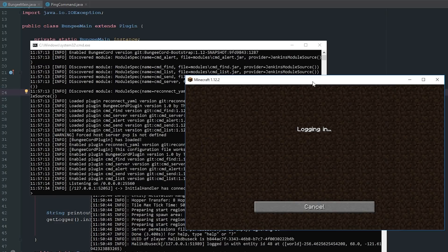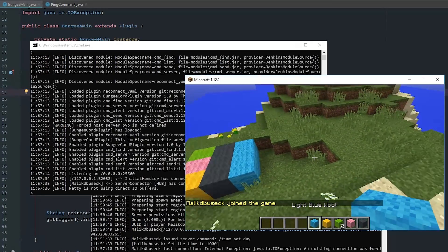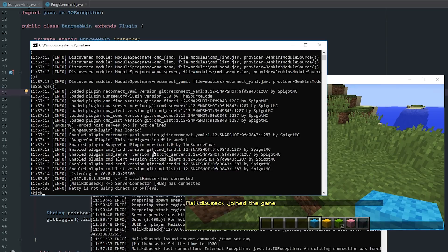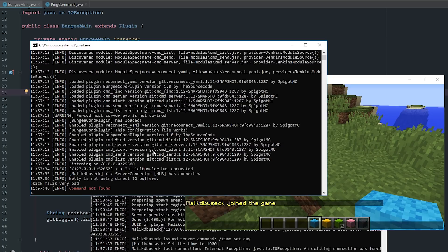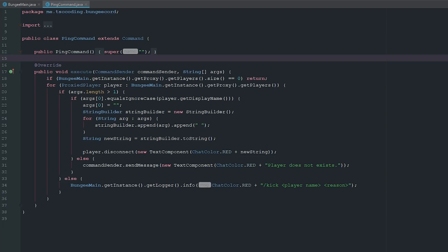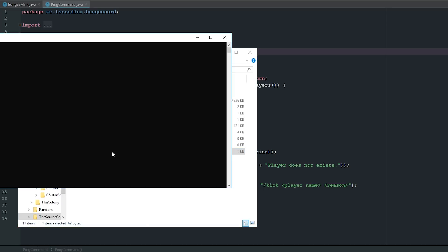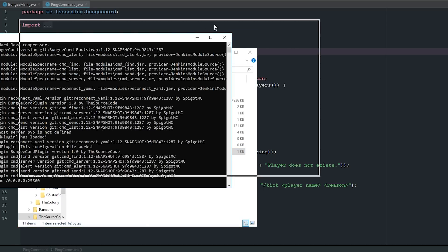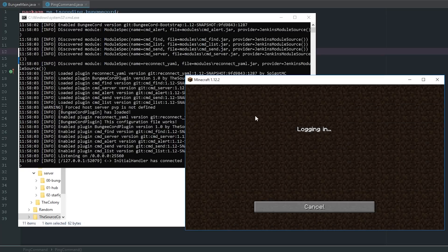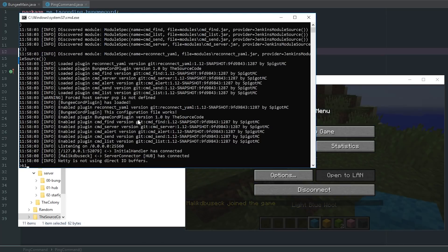Let's join the server — I'm on the server. Now if we do kick MalikDebucic, we'll say 'very bad'... actually command not found. Oh, because I didn't write the command in — the command is 'kick'. Let me pull that back, rejoin, and try again.